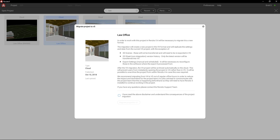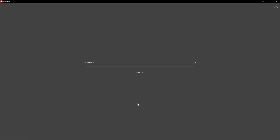Once you've read through and accepted the disclaimer, you can migrate the project to version 5 by simply clicking this button. Everything except the 3D content will begin to be migrated over, including all of the issues, the commentary, reporting, and anything outside of those 3D models — and without the version history of the sheets, although the sheets themselves will be migrated.